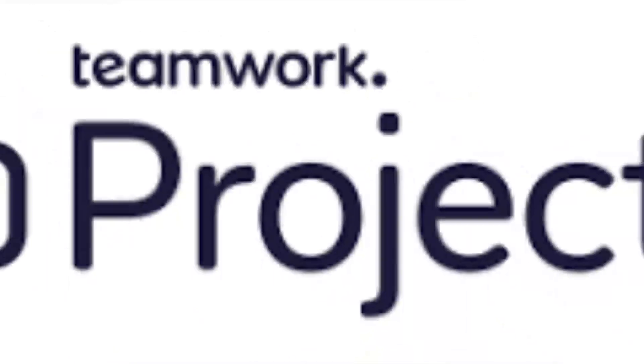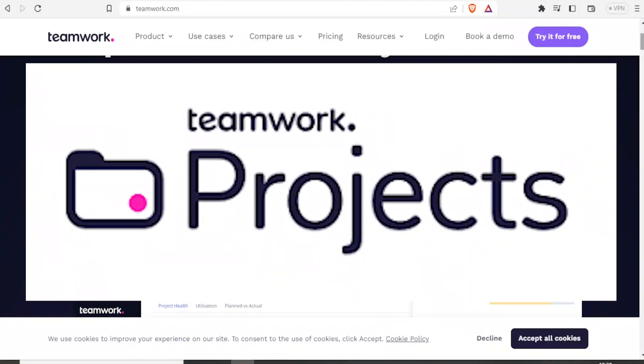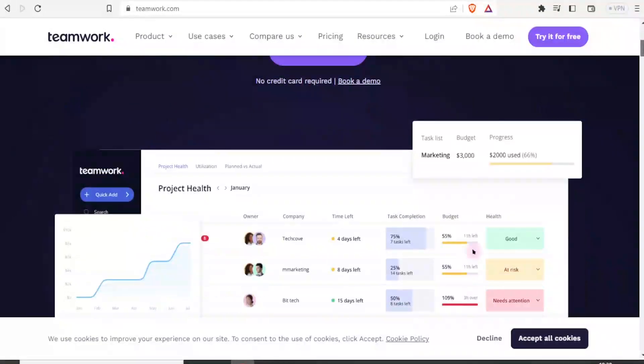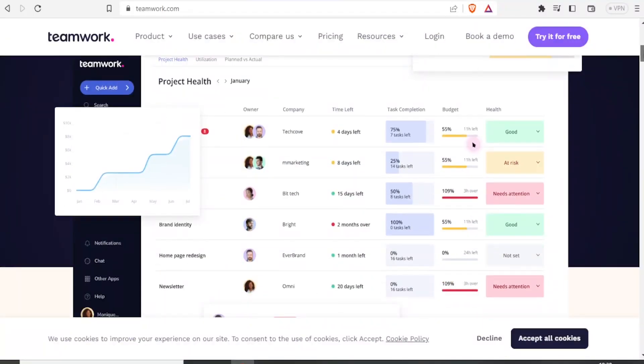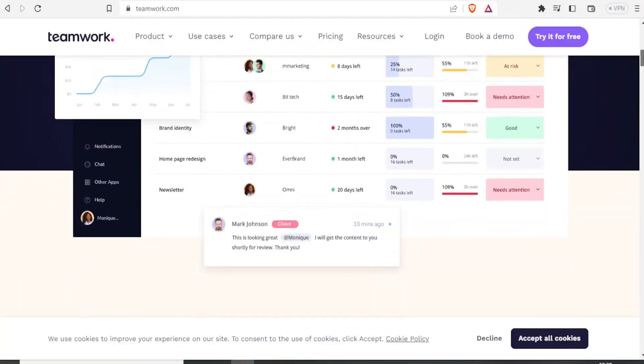Teamwork has a straightforward user interface that will help you to manage your teams and enhance collaboration and engagement.